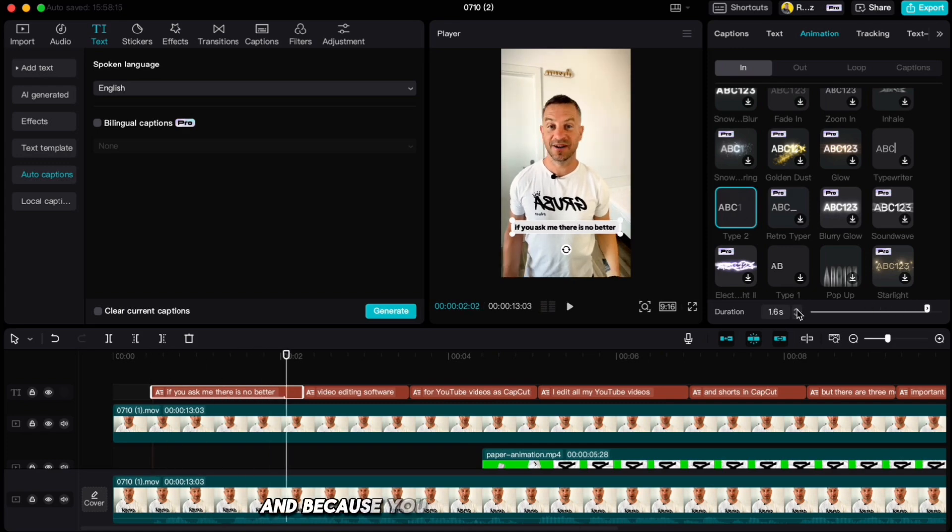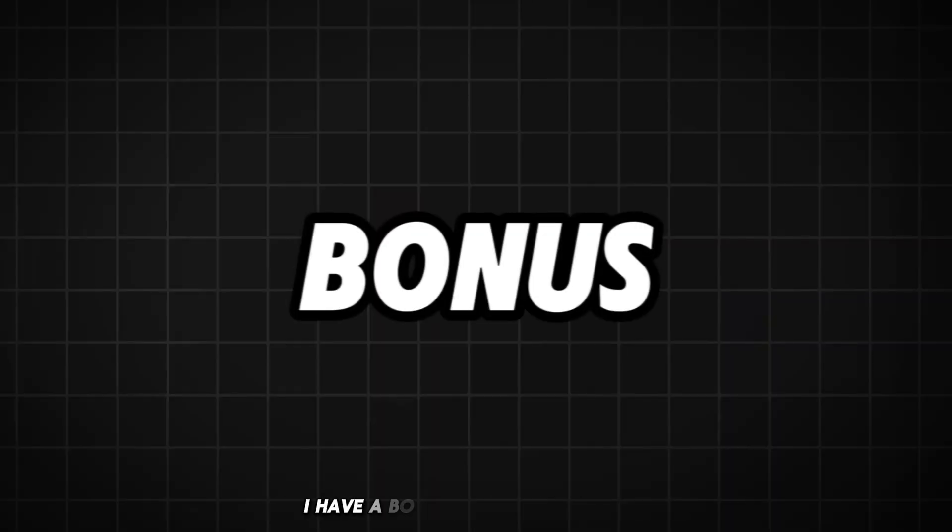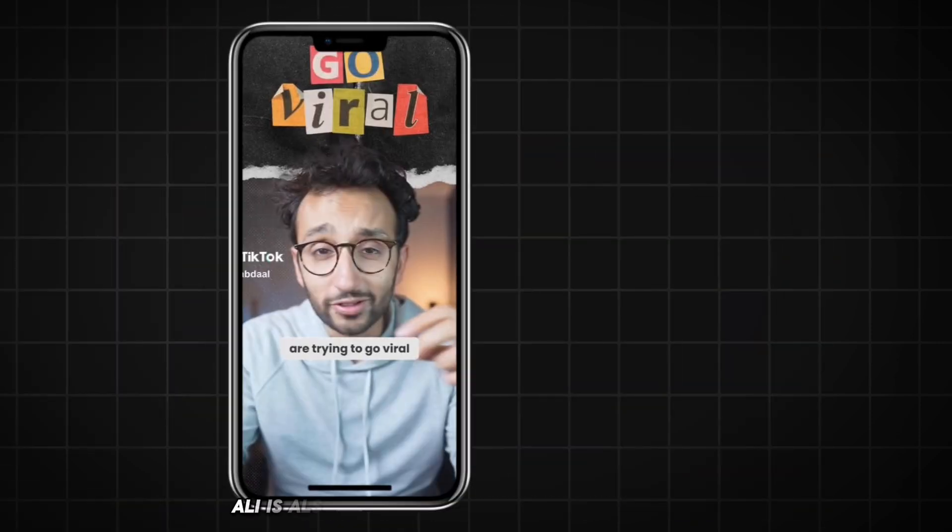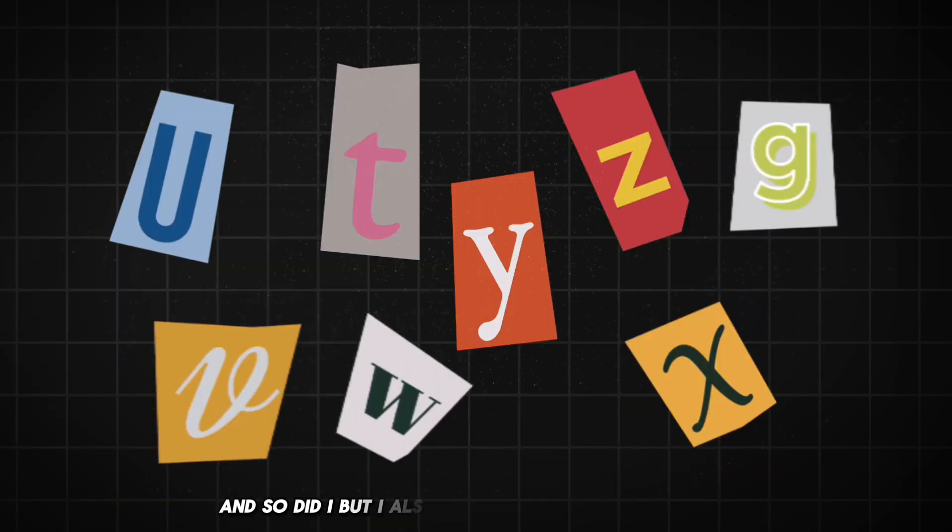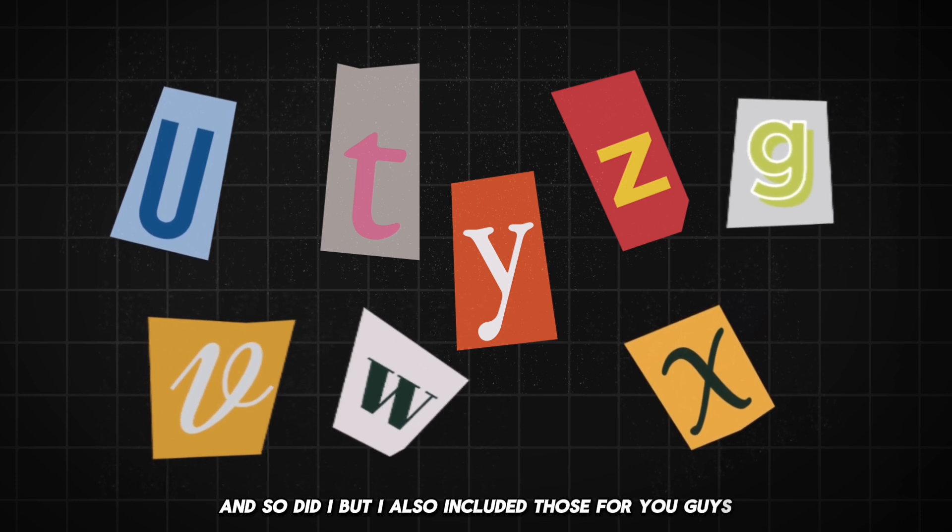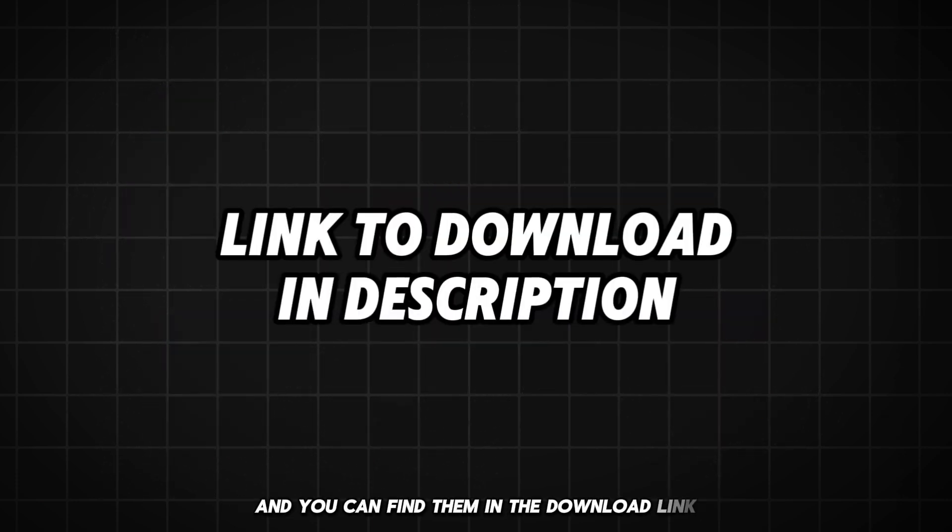And because you stuck with me till the end, I have a bonus for you. As you see, Ali is also using these paper letters in his videos and so did I. But I also included those for you guys and you can find them in the download link in the description if you want to use them.